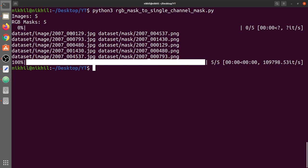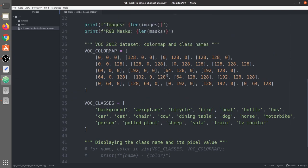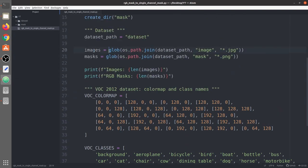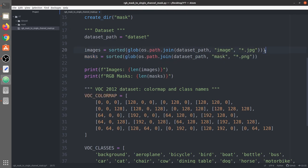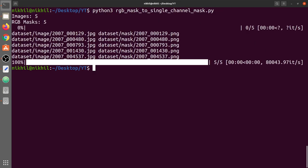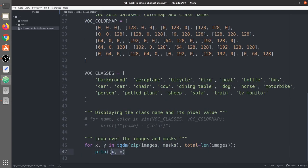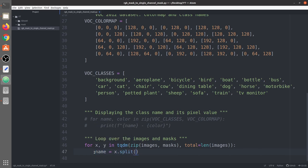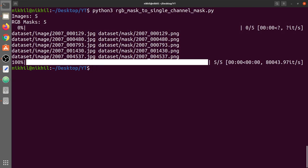We notice the images and masks are not in proper sequence — this is a common mistake. We fix this by wrapping the glob results with sorted(). Now the image names and mask names correspond correctly.